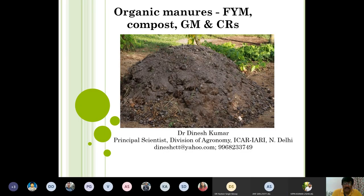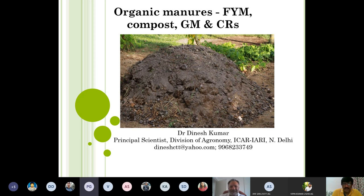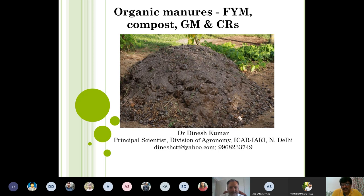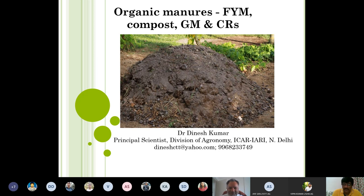Today we are going to discuss organic manures, including farm yard manure, compost, green manure, crop residues and so on. Organic manure is a very important topic, and we are losing a lot of organic matter in our villages, towns, and cities. In cities we have municipal solid waste and liquid waste; in rural areas we have animal dung and other valuable resources like crop residues. The recovery of organic resources is very limited and the quality is not good.